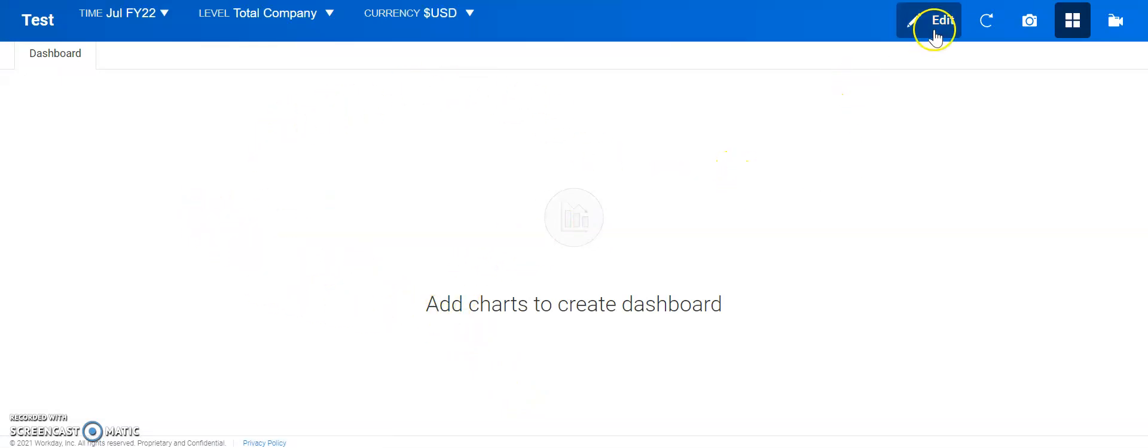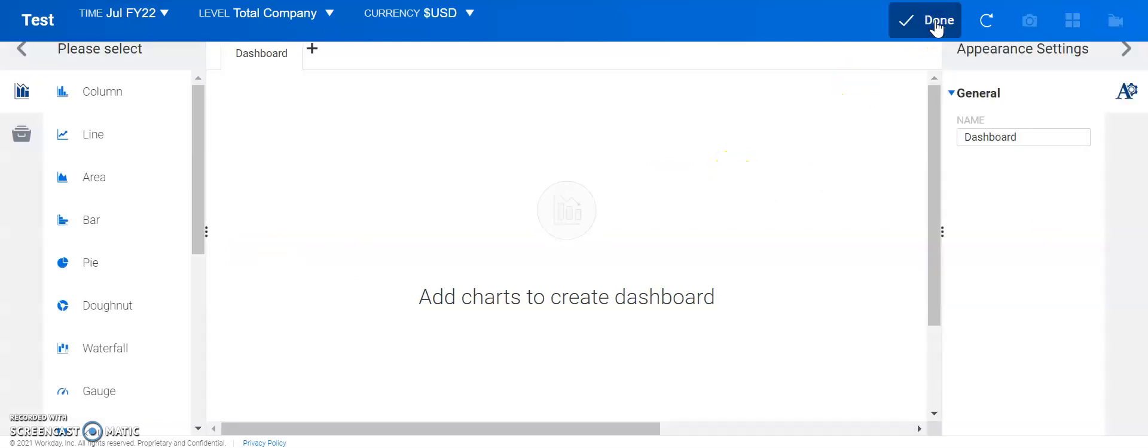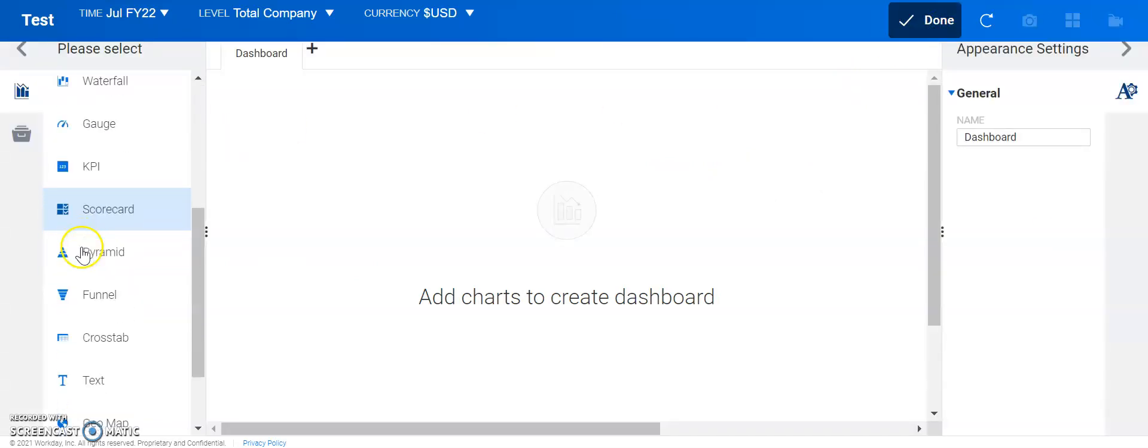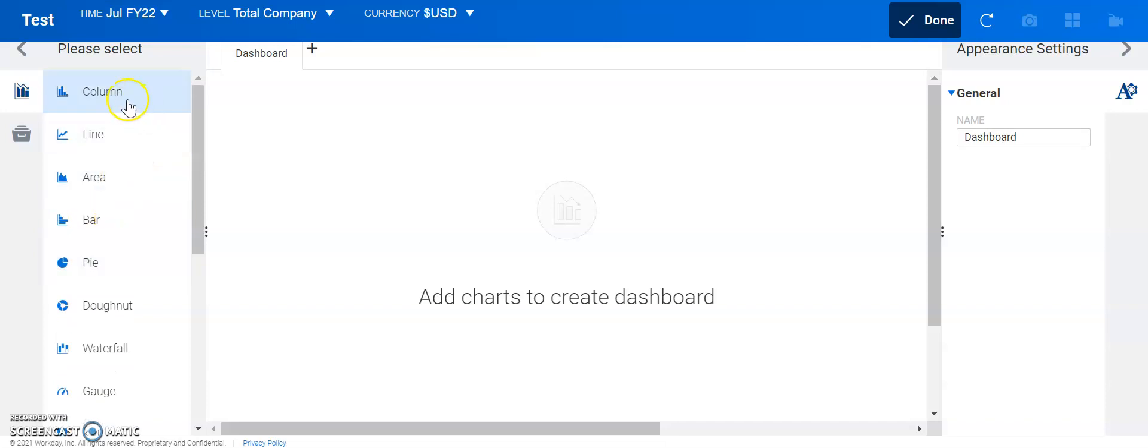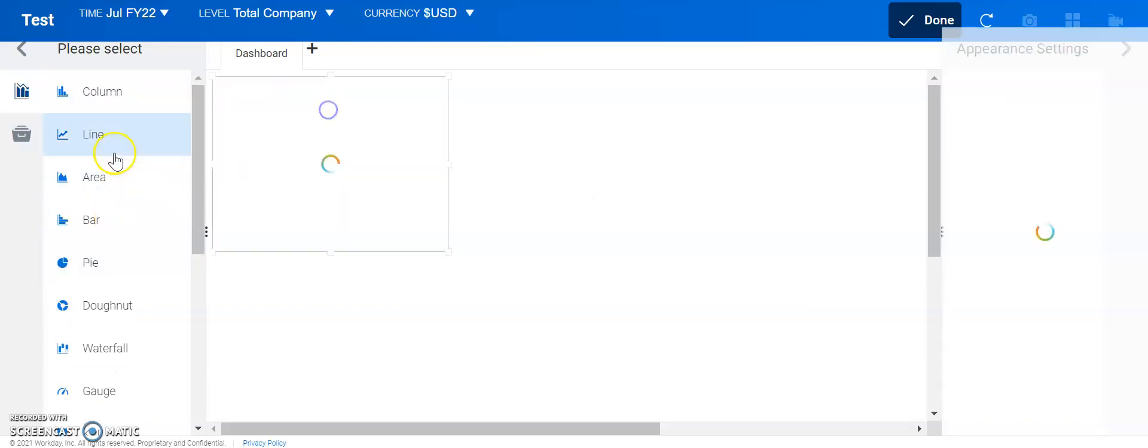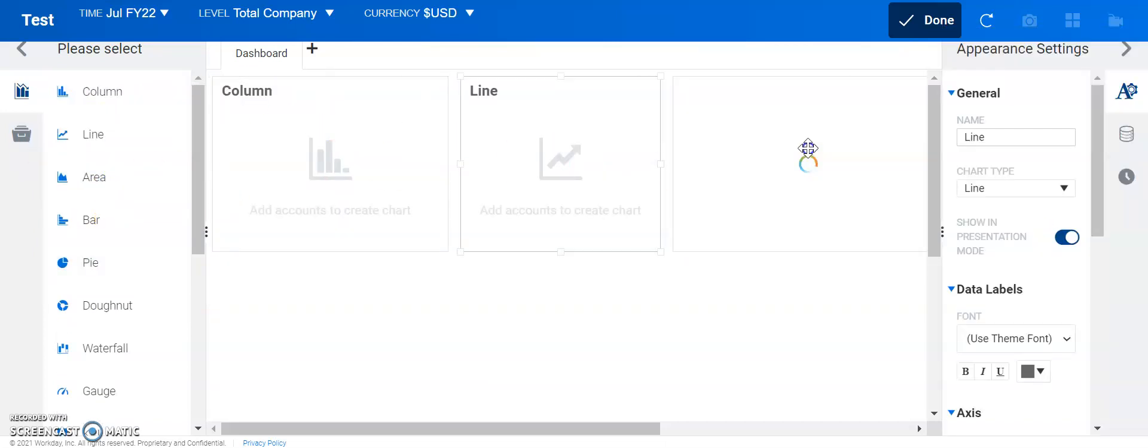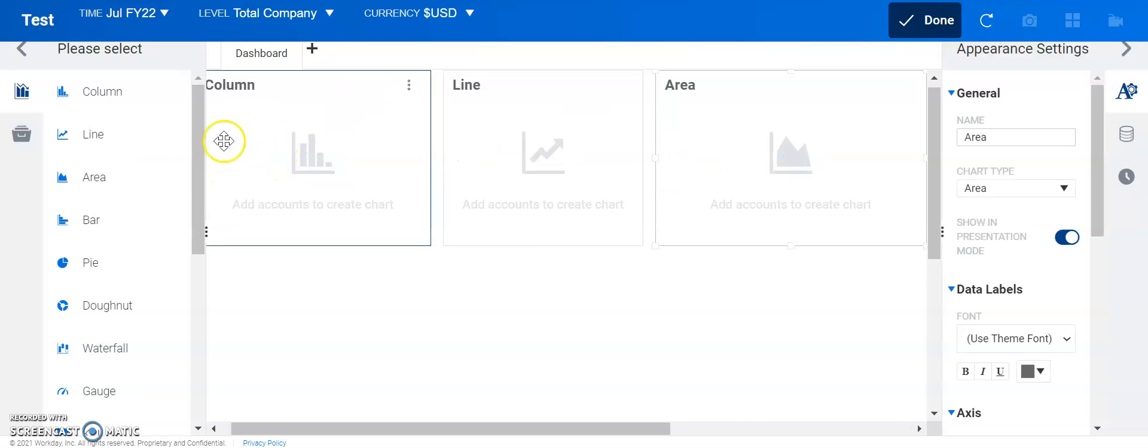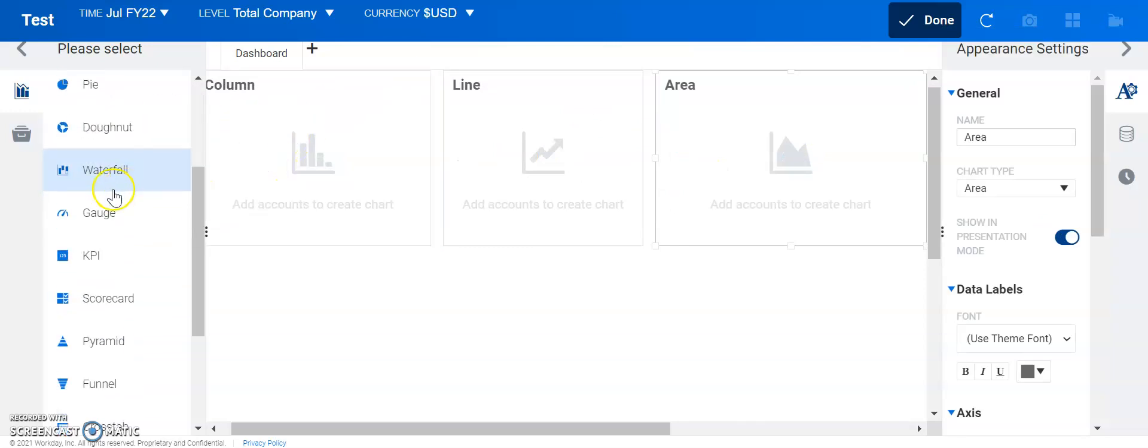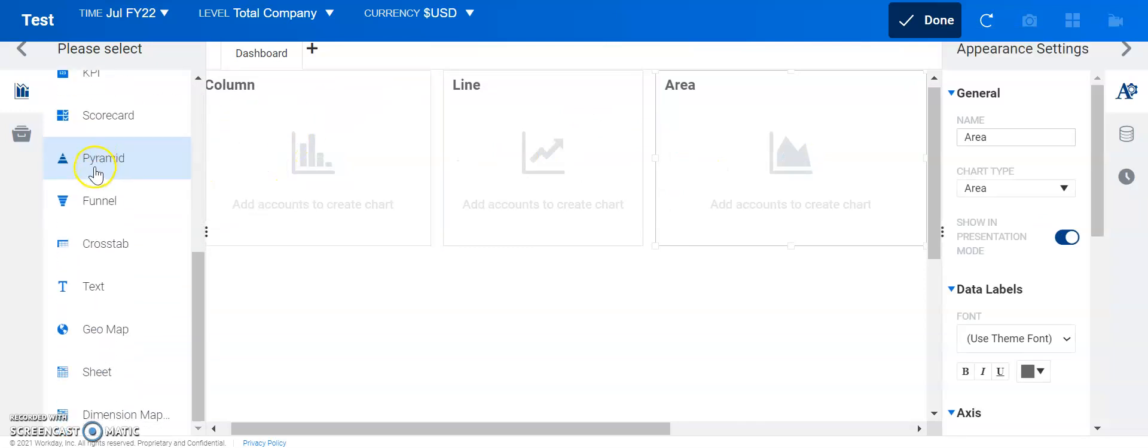In order to do so, we click on this edit button on the top right, then we could see all the different types of charts and graphs and everything that we would want to use to create a different dashboard.